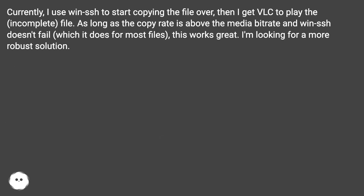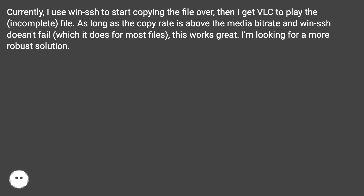Currently, if I use WinSSH to start copying the file over, then get VLC to play the incomplete file — as long as the copy rate is above the media bitrate and WinSSH doesn't fail, which it does for most files — this works. I'm looking for a more robust solution.